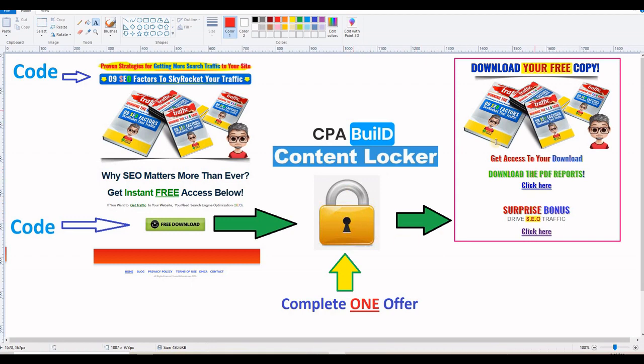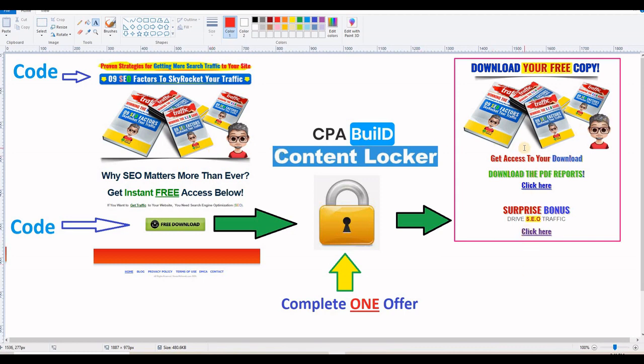And by the way, this here can be anything like it can be a blog post, a video, a promo code, a download or a discount or anything that people are interested in. The only thing that matters in this case is that it is legit and valuable. Because if a visitor accepts to complete a CPA offer, he will be expecting something that is valuable and it is worth it.